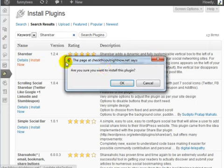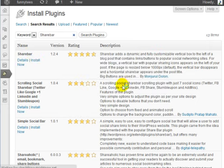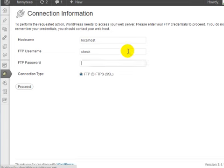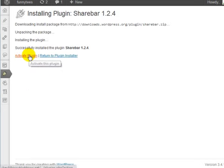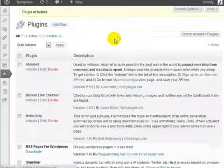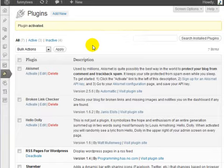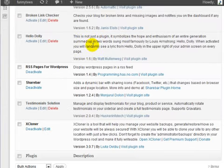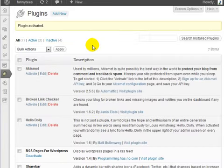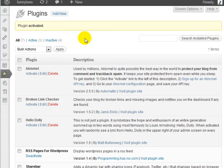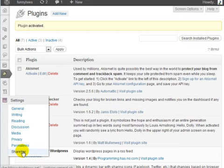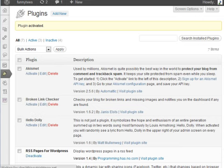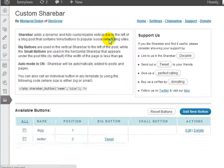If we click on install now and click OK, we'll go through the process of activating the plugin, and there we go. At this point, you'll need to go to the settings and you'll see a link for the ShareBar configuration settings.